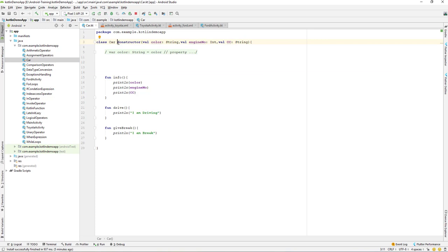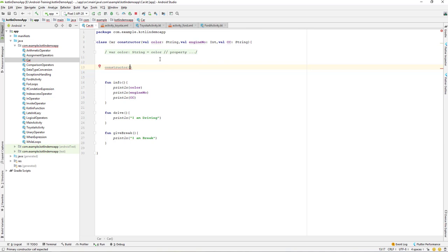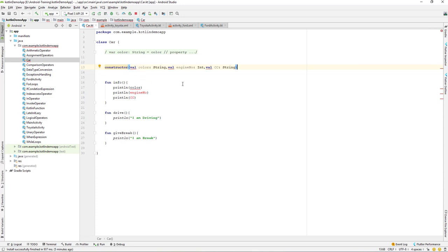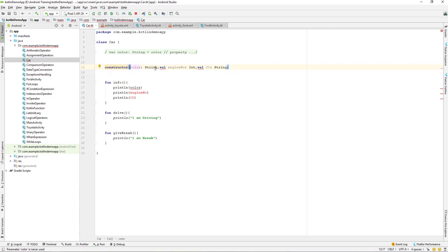We have created a primary constructor over here, so what I will do is create a secondary constructor. We already have a primary constructor, that's why it's giving an error which says 'primary constructor called explicitly'. So what we can do is remove this part or just cut it and paste it down. Here it says that 'val on a secondary constructor is not allowed', so we will remove the val from here.